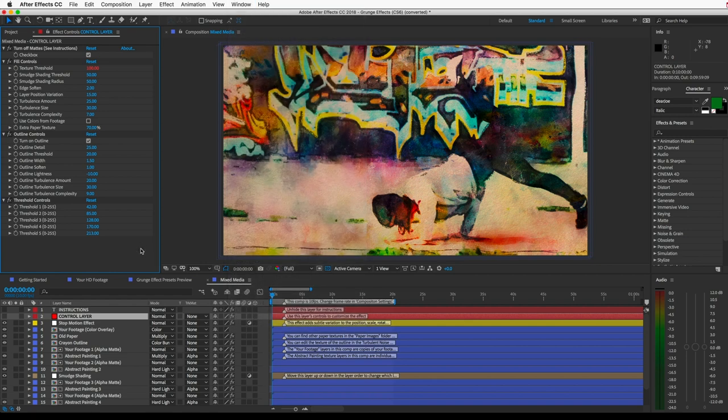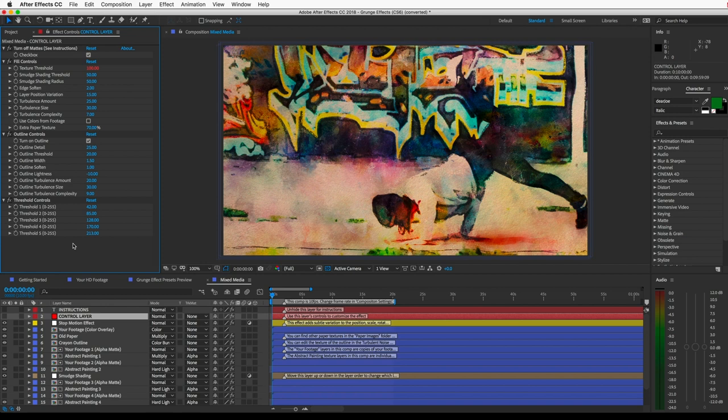I'm not going to go into detail about these controls. Each of the presets are built a little differently, and they each have their own controls. So you can just play with them and see what they do. And these are completely optional, so you don't have to do anything with them. You might just want to stick with the default settings, and that's fine.